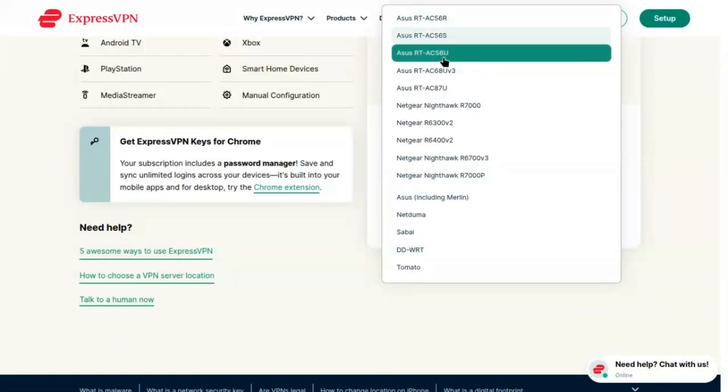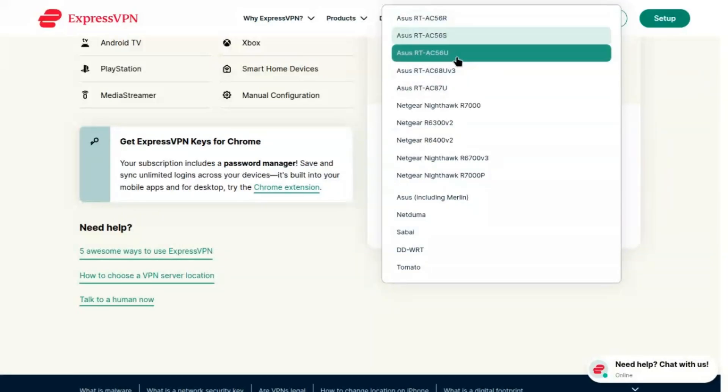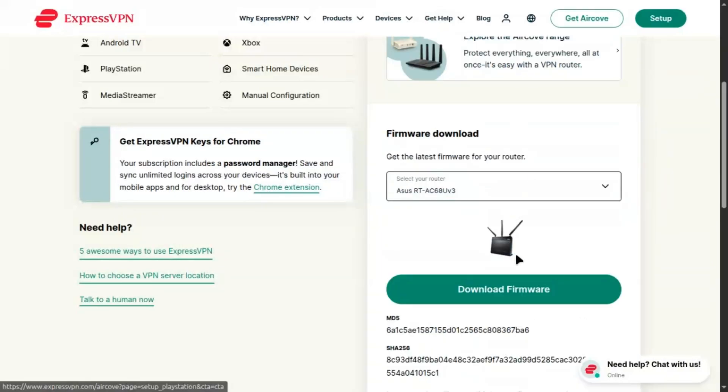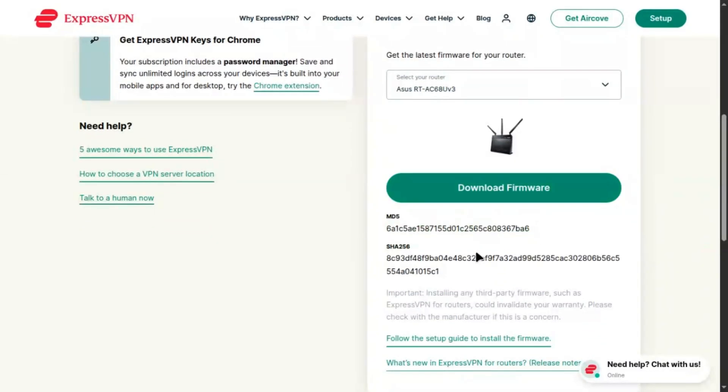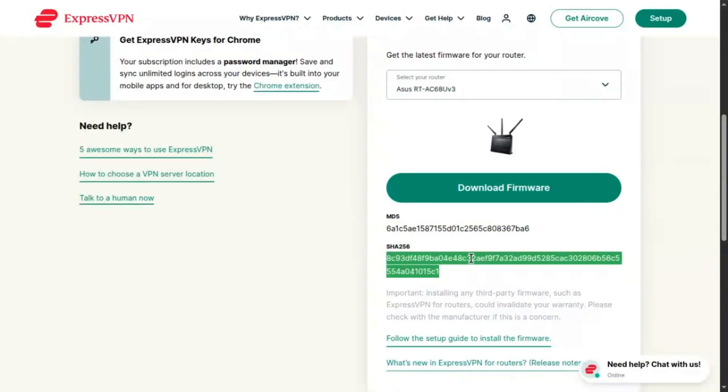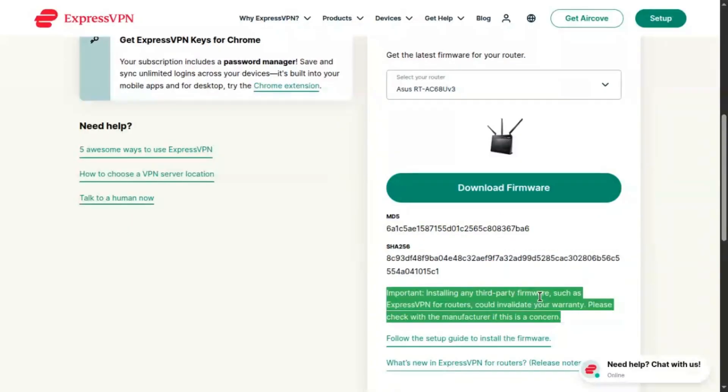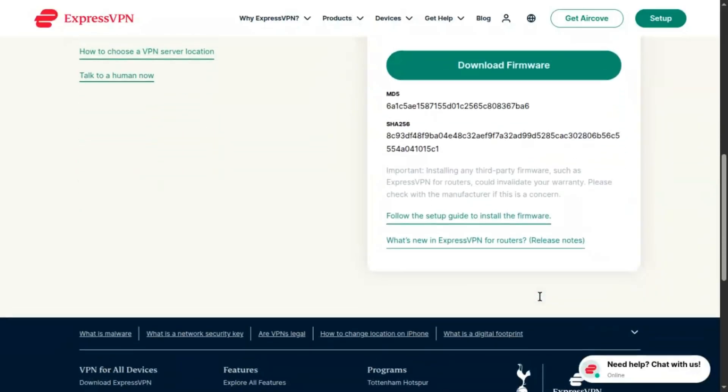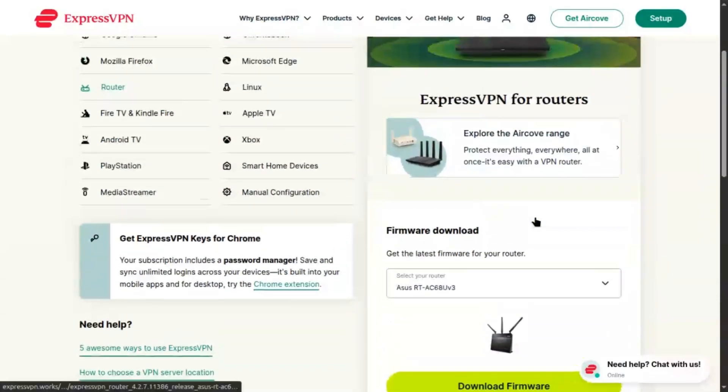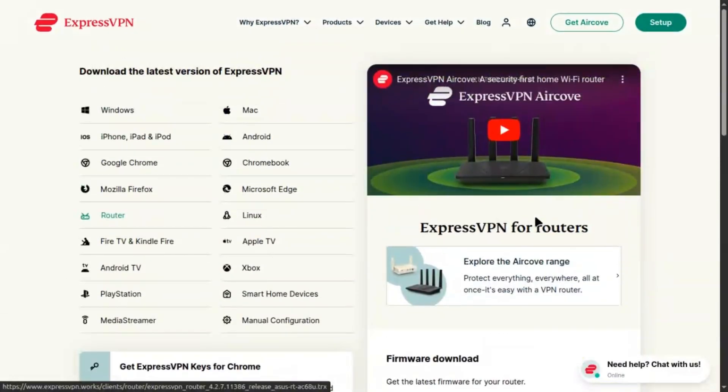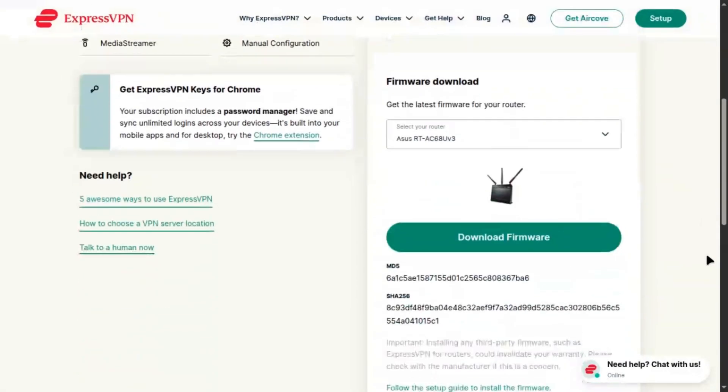Connect your ASUS router to the internet via your modem. Access the admin panel by typing router.asus.com or 192.168.1.1 into your browser. Log in with admin and password or your custom credentials. Go to Administration, Firmware Upgrade, click Browse, select the .trx file, and hit Upload. The router will flash and restart in about five minutes. Don't unplug it.